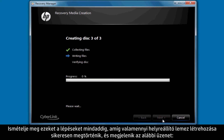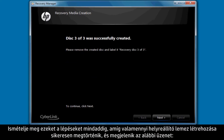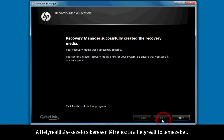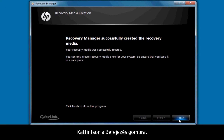Repeat these steps until you have successfully created all recovery disks and a message appears stating: Recovery Manager successfully created the recovery disks. Click Finish.